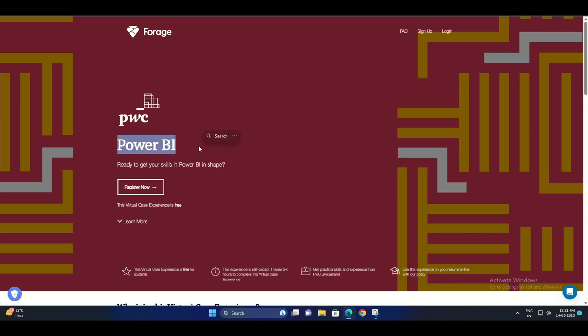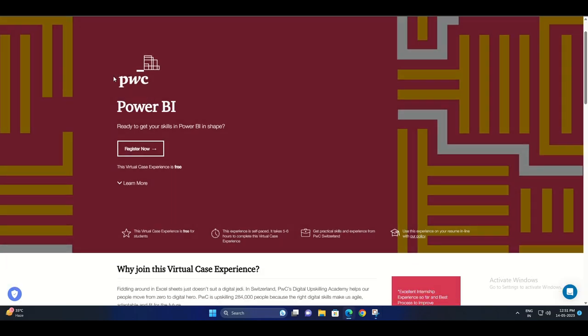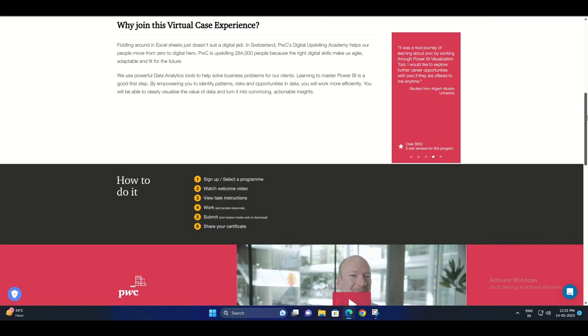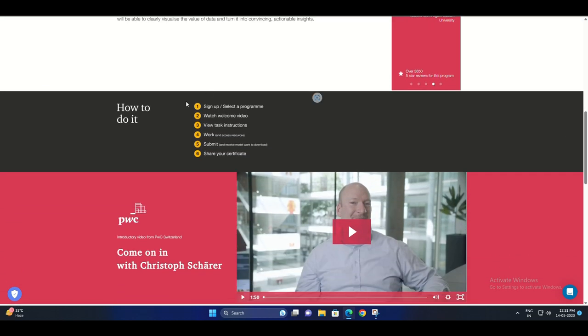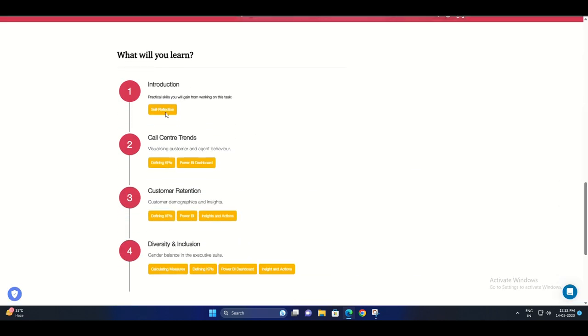Welcome back viewers. Today we have an exciting opportunity to share with you. PwC is offering an exclusive Power BI certification program. In this video, we will provide you with all the information you need to get started and show you how to apply. So let's dive right in.